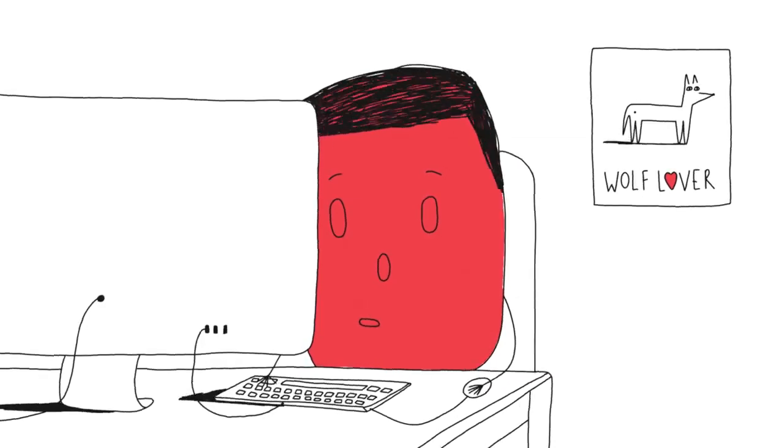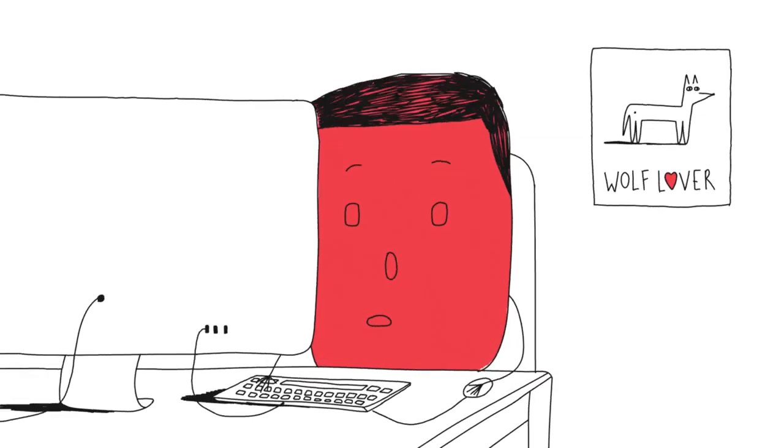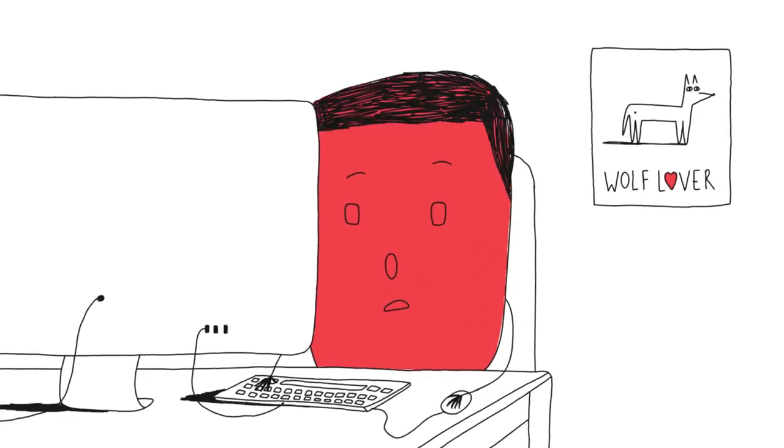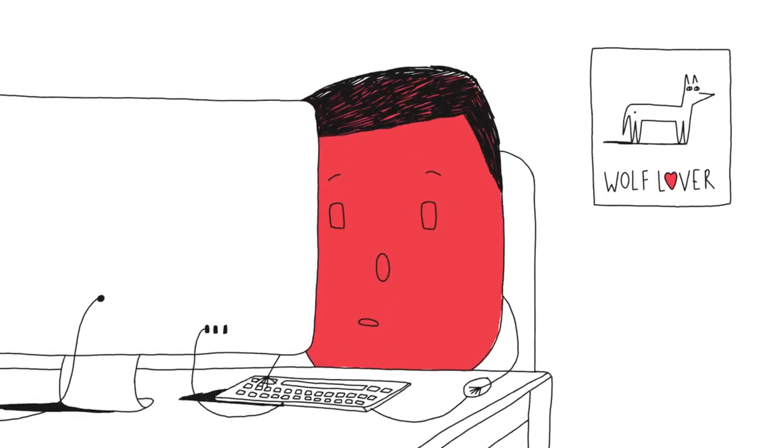At work, I look on the internet for handsome bald men. The first picture that came up was a French football legend, Zinedine Zidane.